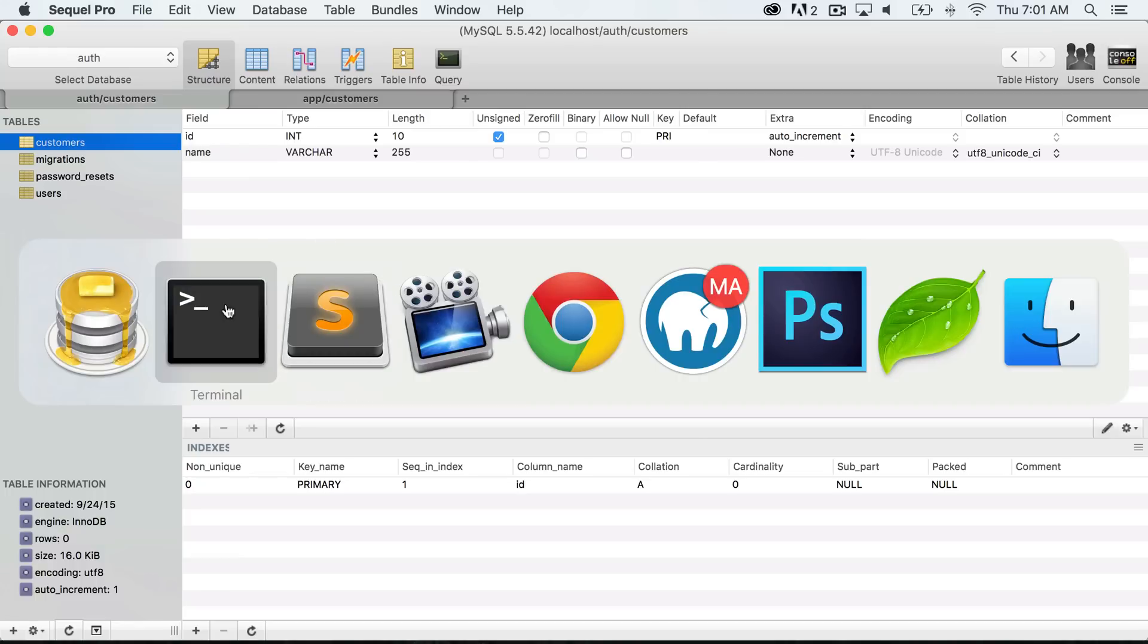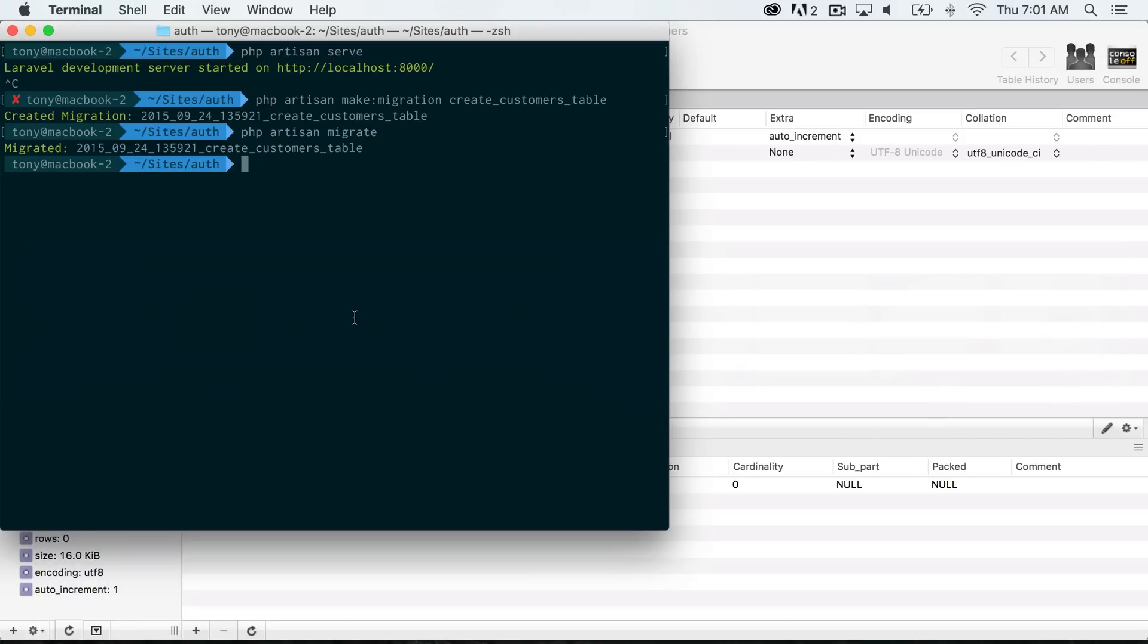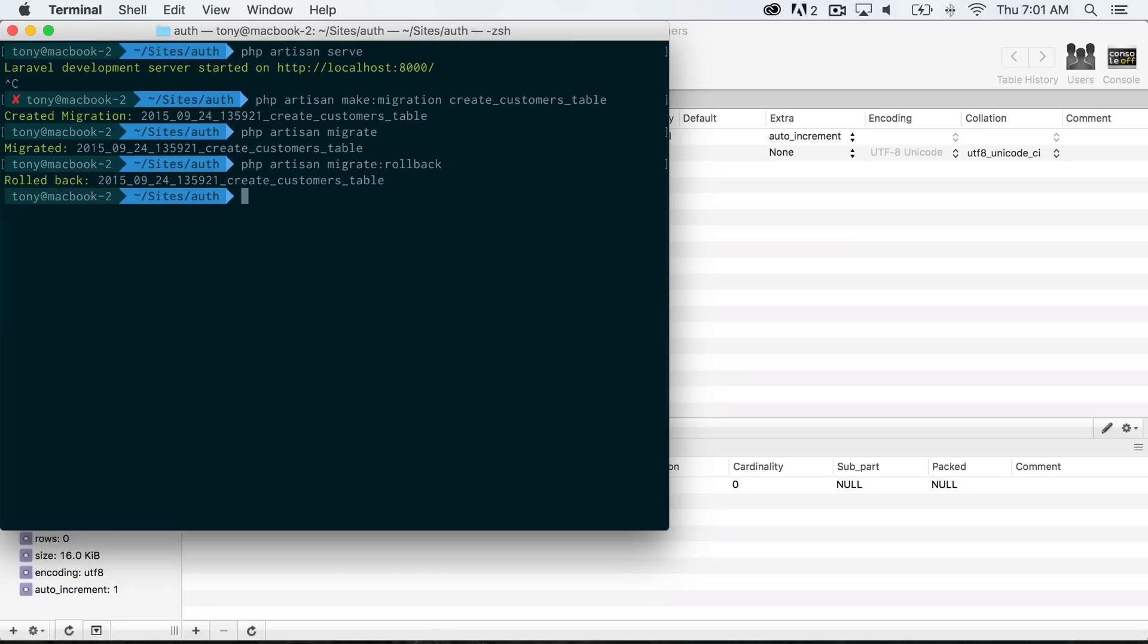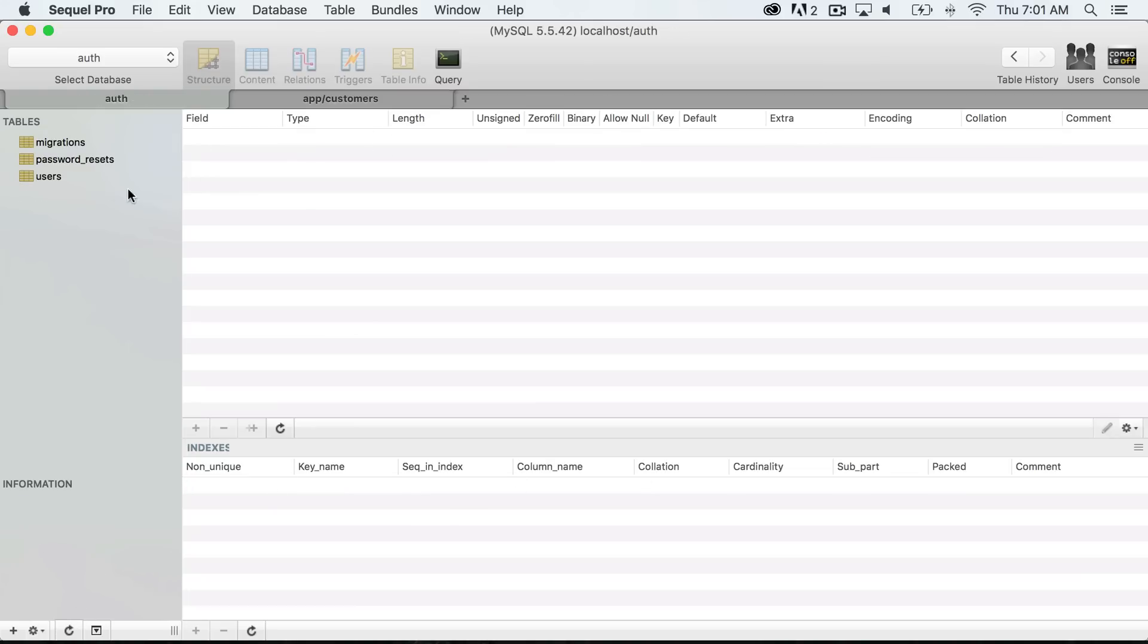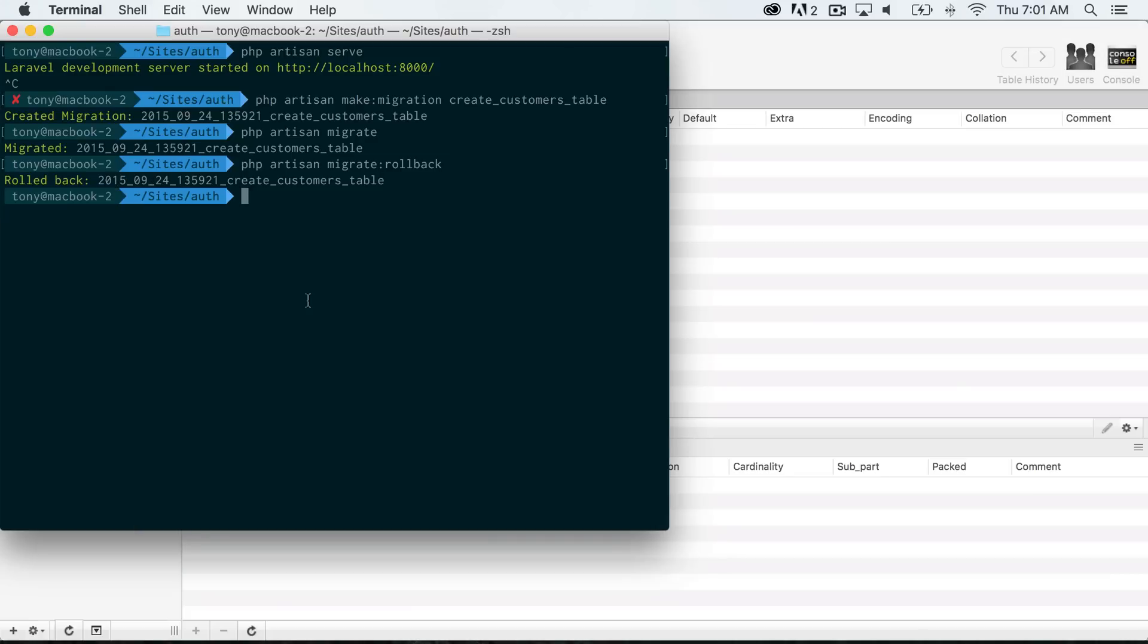So let's say that we wanted to go back, and we could say php artisan migrate rollback. Then it will roll back the previous migration. So now if we refresh the database, we don't have that table there anymore.